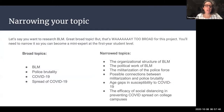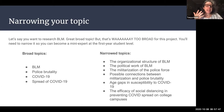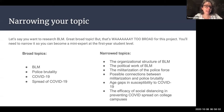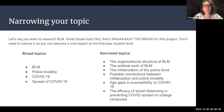So how do you narrow your topic? This is probably one of the most important issues you're going to encounter related to this project. You're going to need to narrow your topic quite a bit. Let's say you want to research Black Lives Matter — that's a fantastic broad topic, but it is way too broad for this project. You're going to need to narrow it so that you can actually become a mini expert at the first year student level. If you wanted to just write about Black Lives Matter, you would probably end up writing a book or three books.